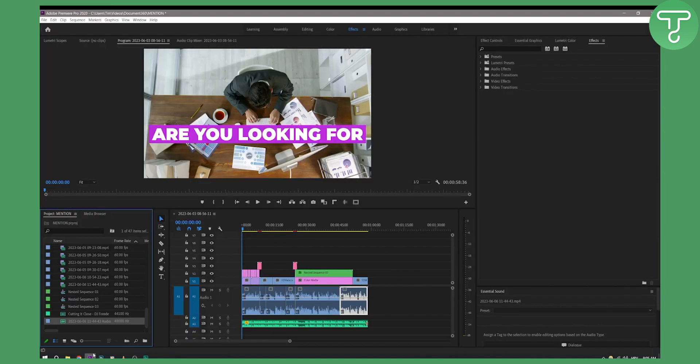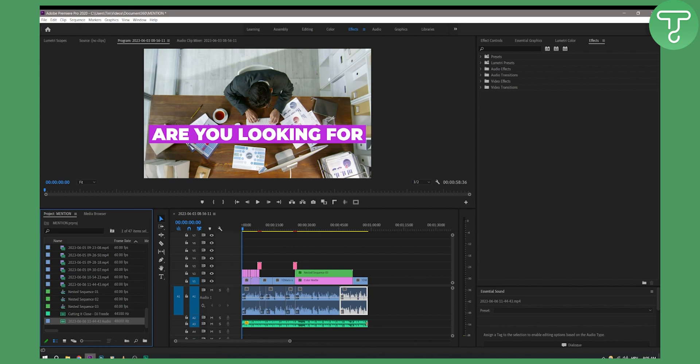This is everything you need to know on how to quickly fix bad audio in Premiere Pro. If you have any questions or comments, leave them below. Thank you for watching, and we'll see you in the next video.